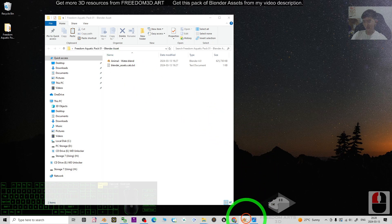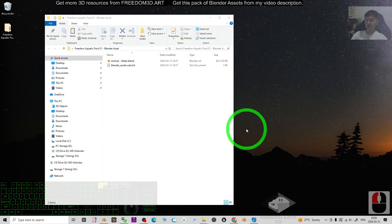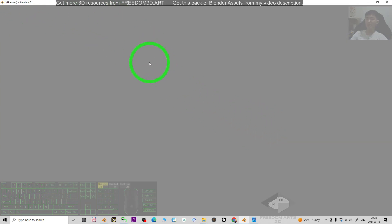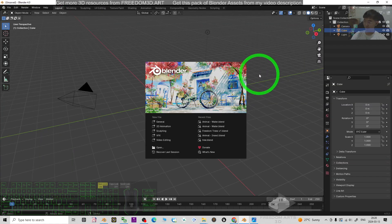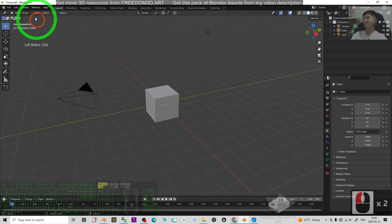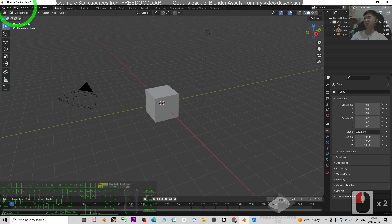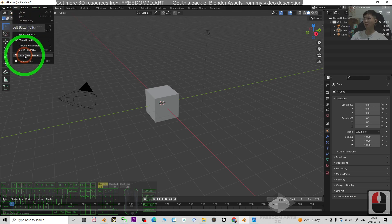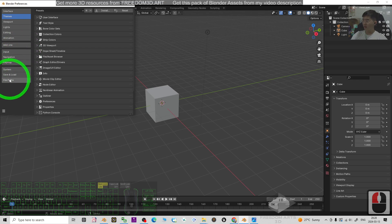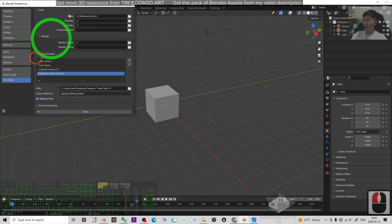First, just open your Blender 4. This is the latest version of Blender, Blender 4.0. The first step, just go to Edit, Preferences, then go to the File Path.